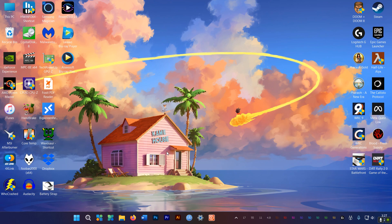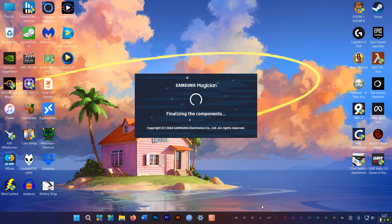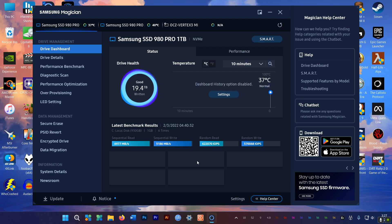Alright, so for the next few steps, you'll need to use the SSD management software provided by the manufacturer. In my case, I'll be using Samsung Magician, which is pretty good actually.